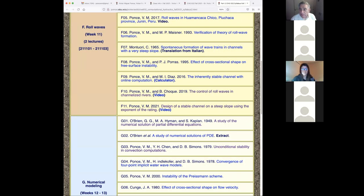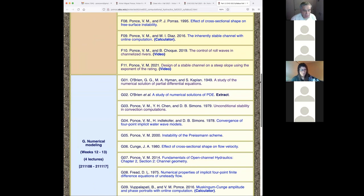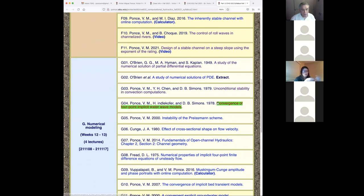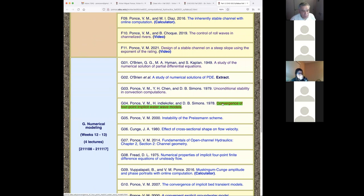We're going to look at a couple of papers. I'm going to share the screen. So we have O'Brien, a study of numerical solutions, unconditional stability, convergence of four-point implicit waterway models.